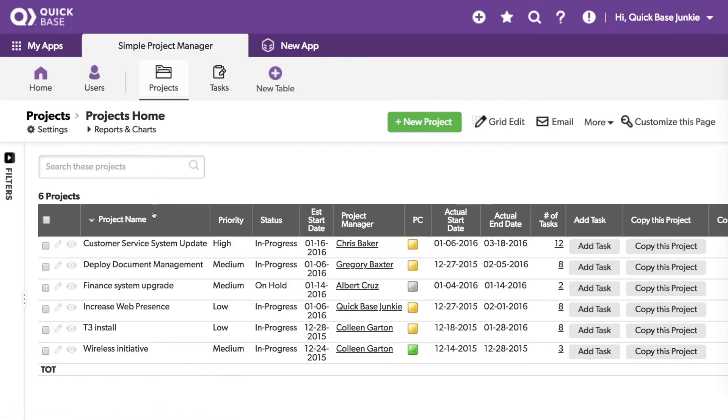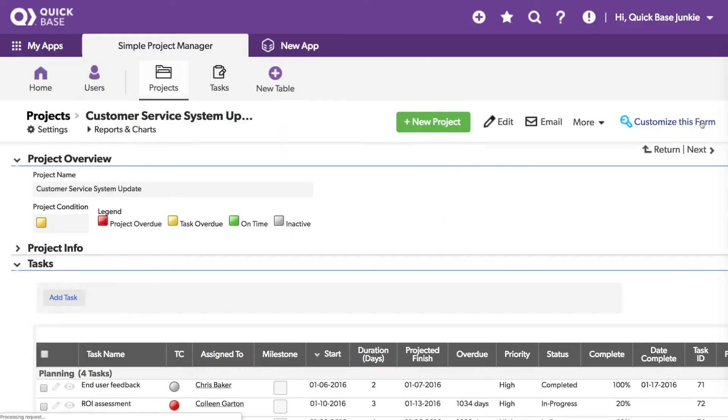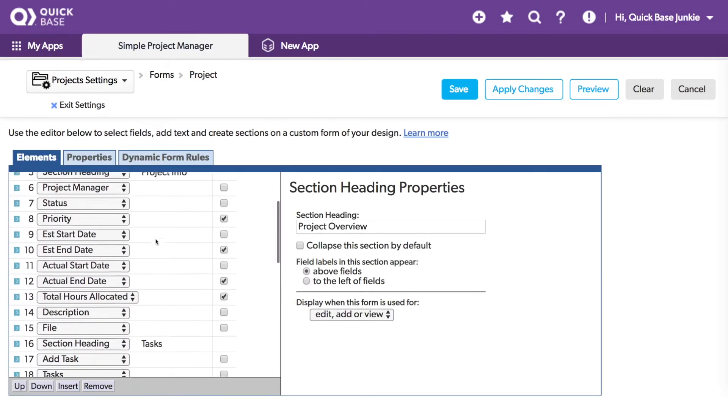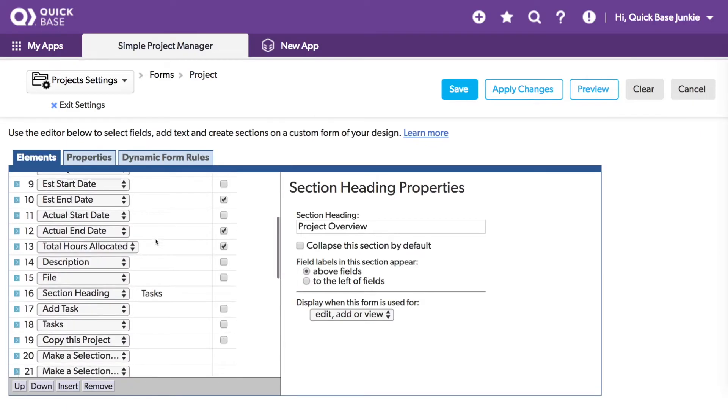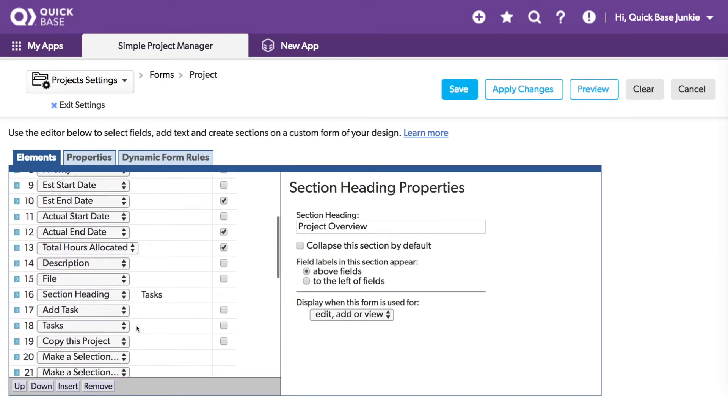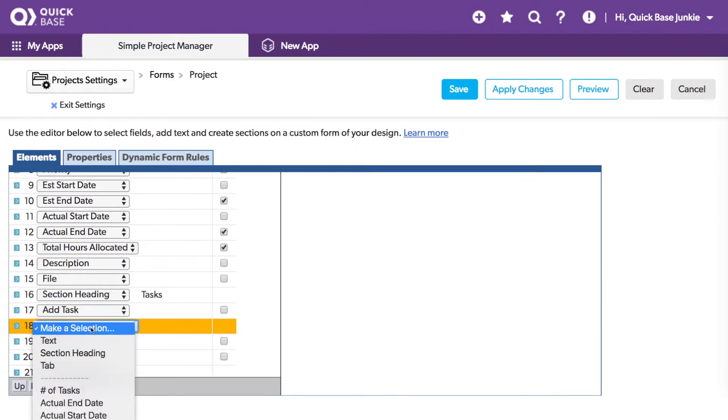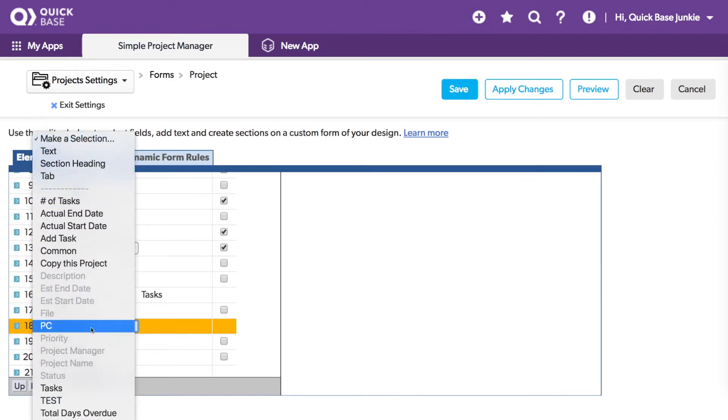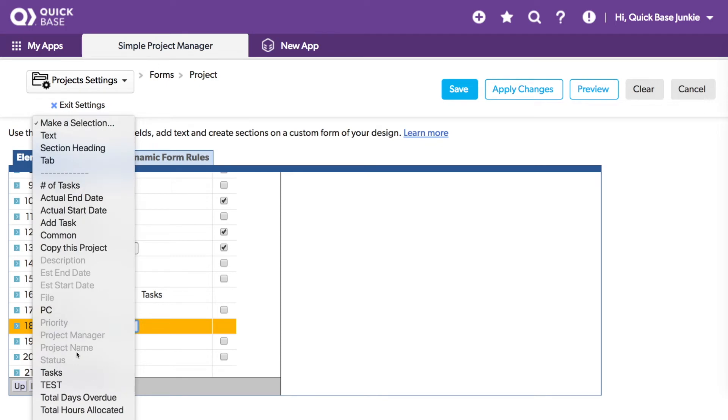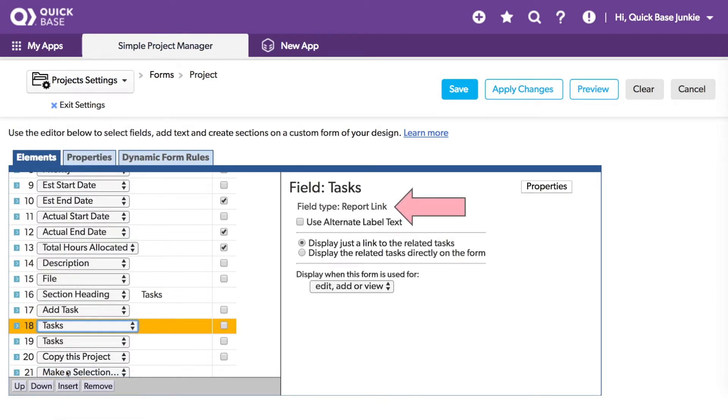I'll open a project to access the form. Scrolling down, I'll add in another line.